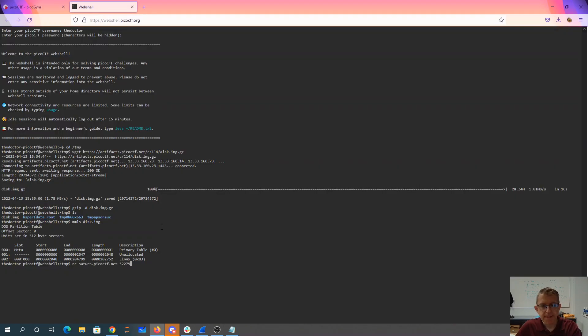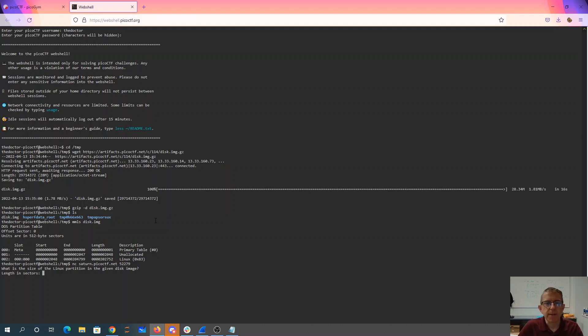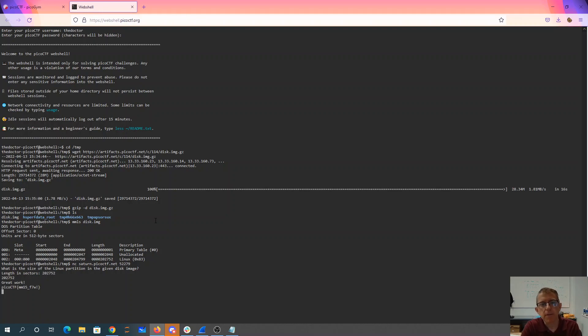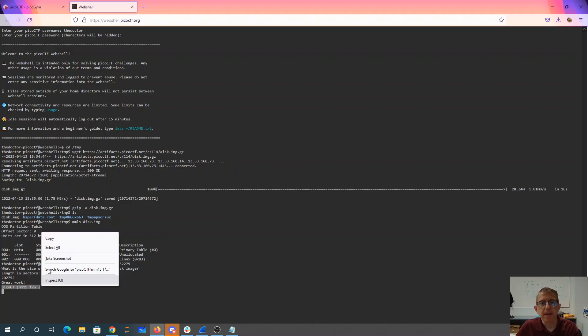See what it has to say. What is the size of the Linux partition in the given disk image? Well, it looks like it's 202752. Great work. And there is my MMLS for the win flag.